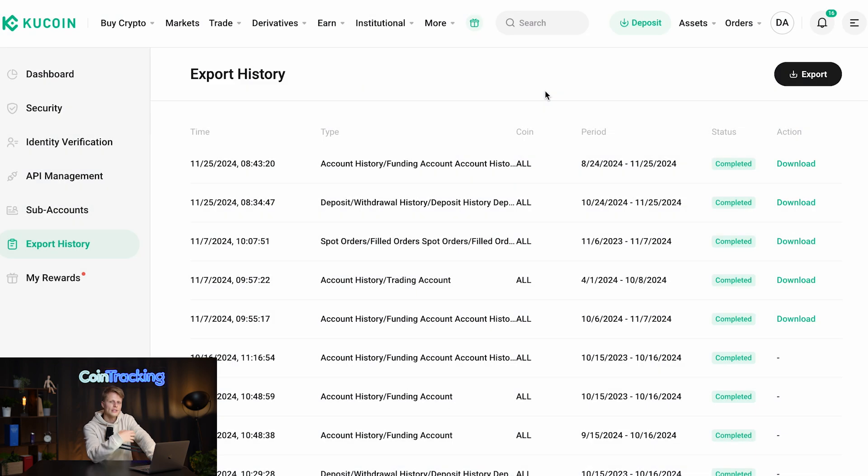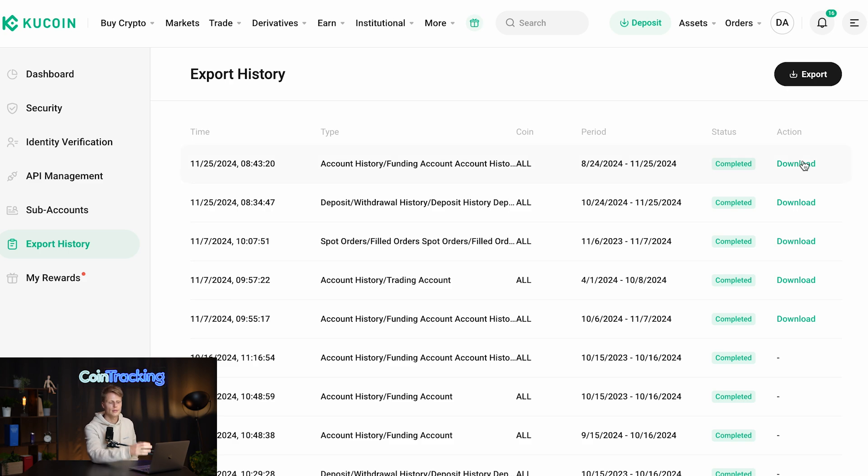Once you've done that it would take some time to generate the export. That's why I have prepared some and then you simply click on download.